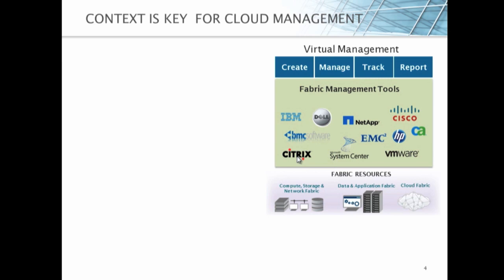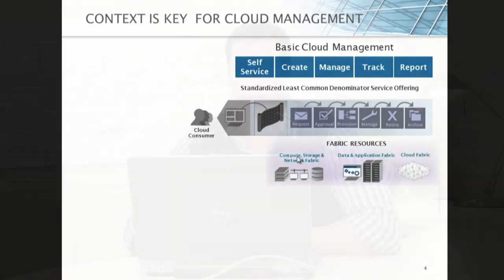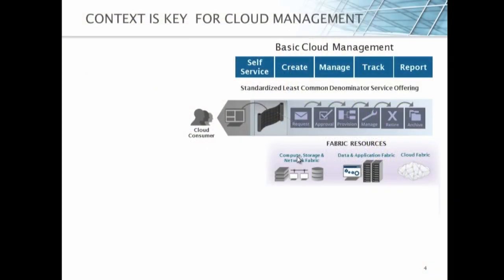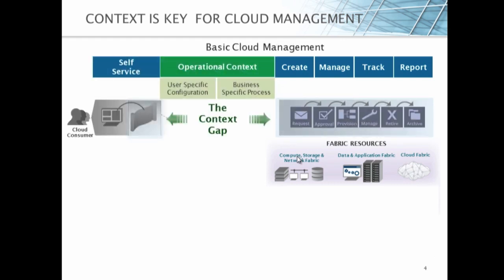If we look at virtual management today, virtual management tools are great at creating, managing, tracking, and reporting on your virtual assets. There are all sorts of fabric management tools that are doing this today. But now cloud comes into the picture and says we're going to add self-service to your environment. But that really introduces a standardized, least common denominator service offering, a global approach for policy and systems to try and solve your use case needs. The reality is that business units have all sorts of different requirements, silos of IT, different systems, different regulations, and the list goes on and on.